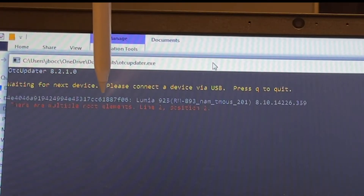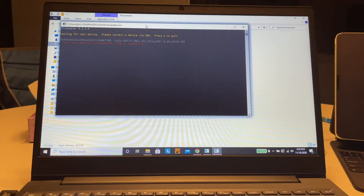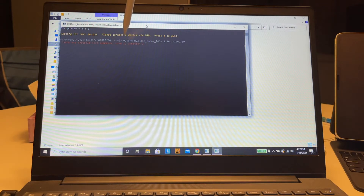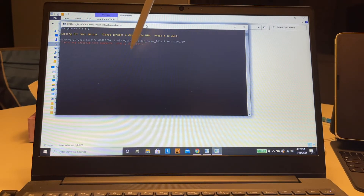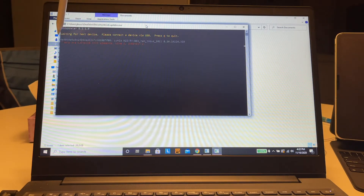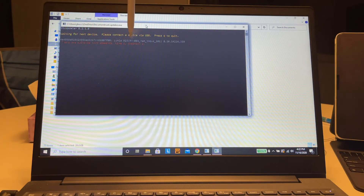The error says: 'There are multiple root elements, line 2, position 2.' I'm trying to update my Windows Lumia 925 from Windows 8.1 to Windows 10. When I run the OTC Updater executable, I get this error: 'There are multiple root elements, line 2, position 2.'